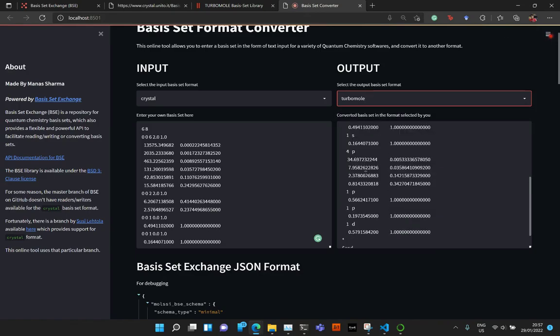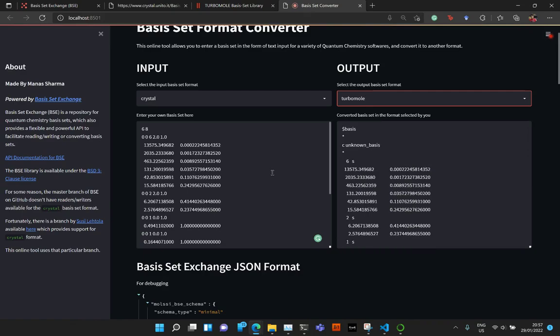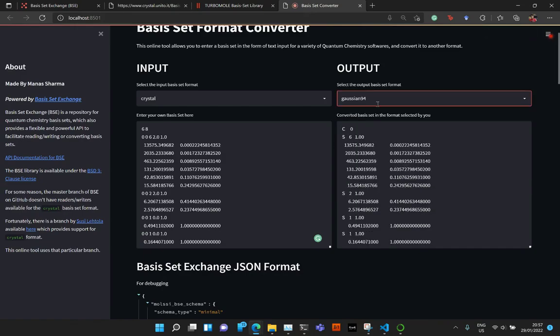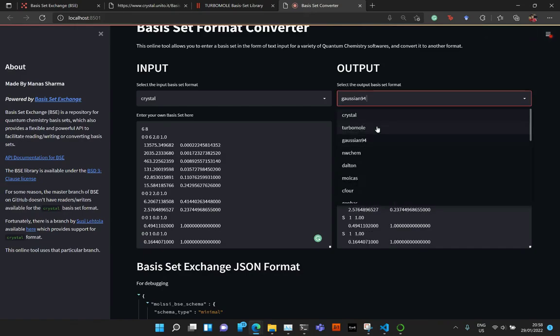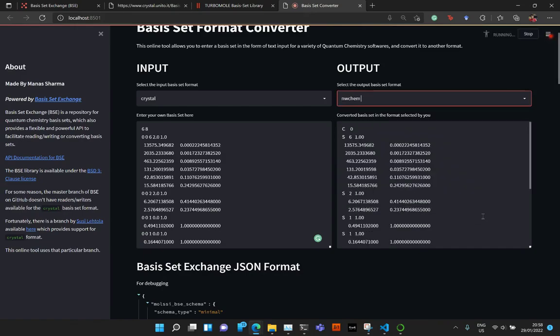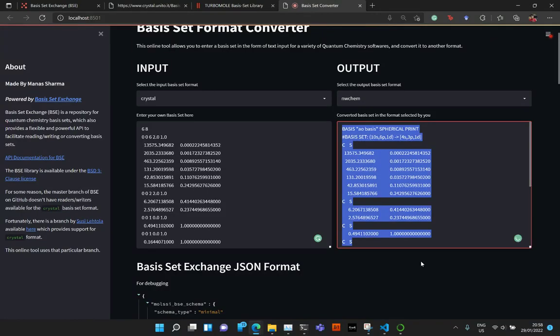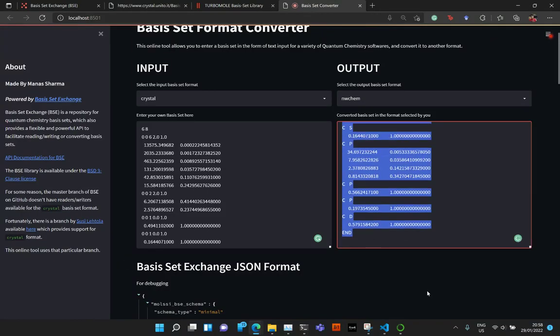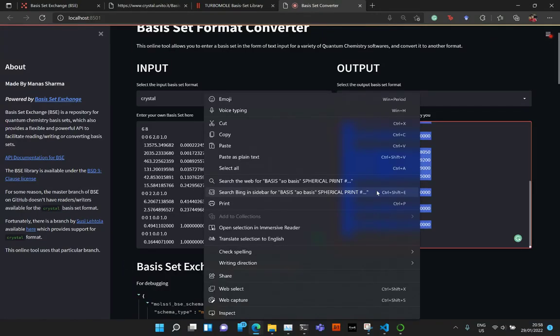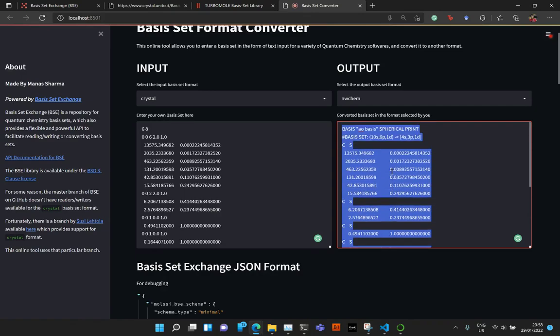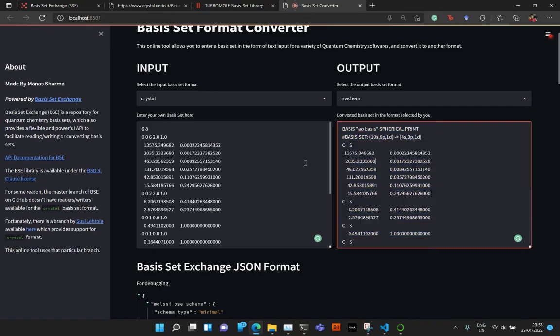But you can then change it to TurboMole. So this time you get the Carbon basis for this POB, TZVP, Rev2 in the TurboMole format or maybe the Gaussian format, NWChem, and so on. Then you can just go ahead and copy all this text and use it in whatever software you're using.